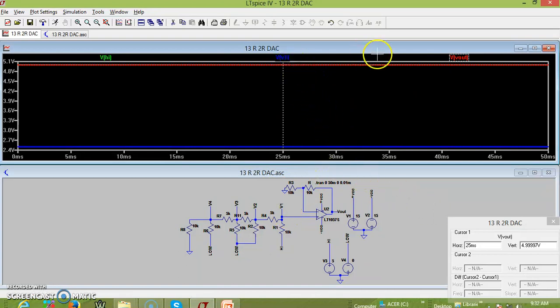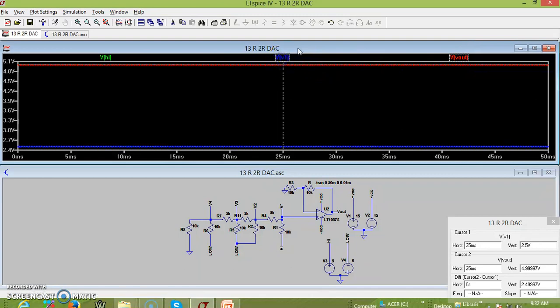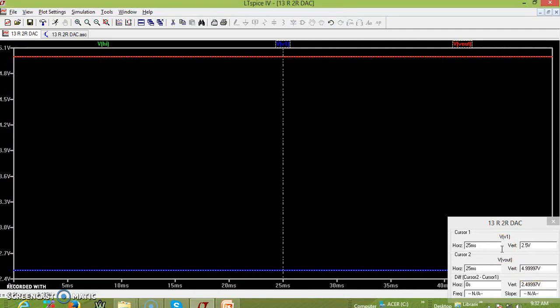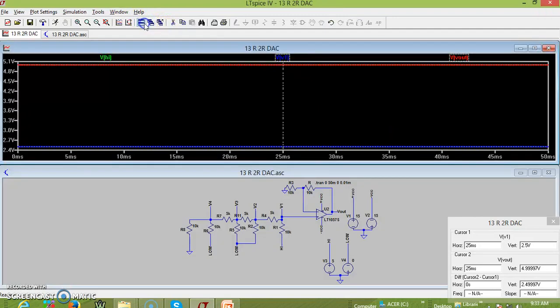We can see both simultaneously: cursor 1 shows V of V1 is 2.5 volts, and V of output is almost 5 volts — 4.999 volts. So the output voltage is V1 multiplied by the gain of 2, and V1 is half of V reference. Let us now change the input combination and give B2 as high with all others as 0.